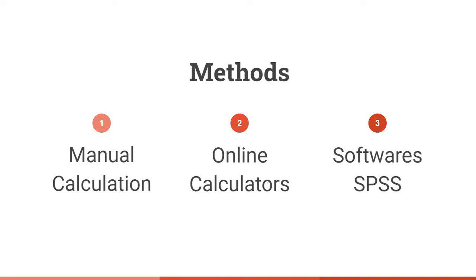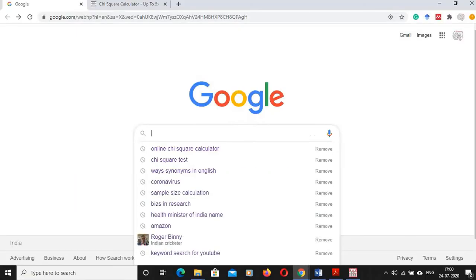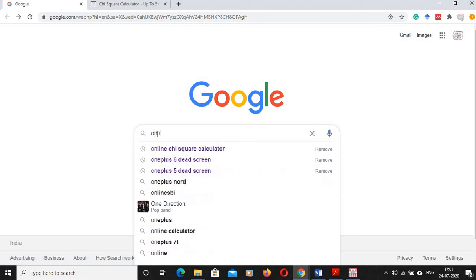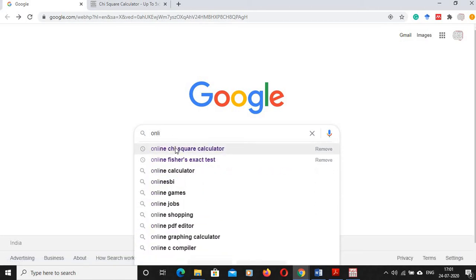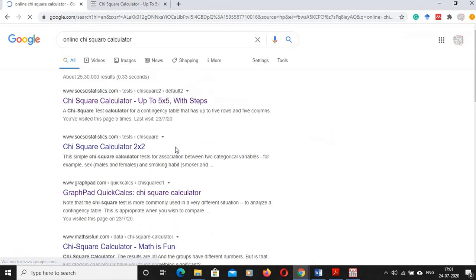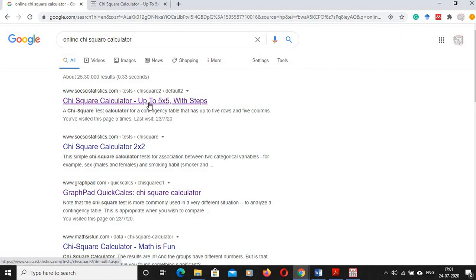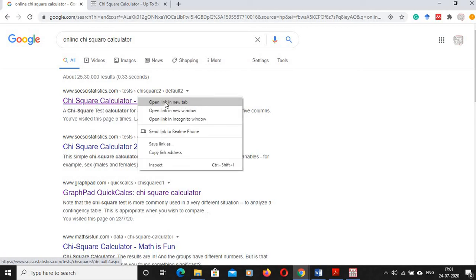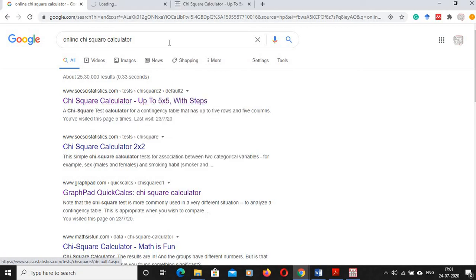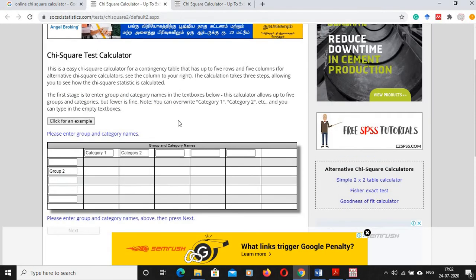We have now completed the manual application of chi-square and calculation of p-value through the probability table. Now we are moving to the second method: online calculators. You just need to type 'online chi-square calculator' in Google and you will get many results. I am going to demonstrate using the first result that appears.